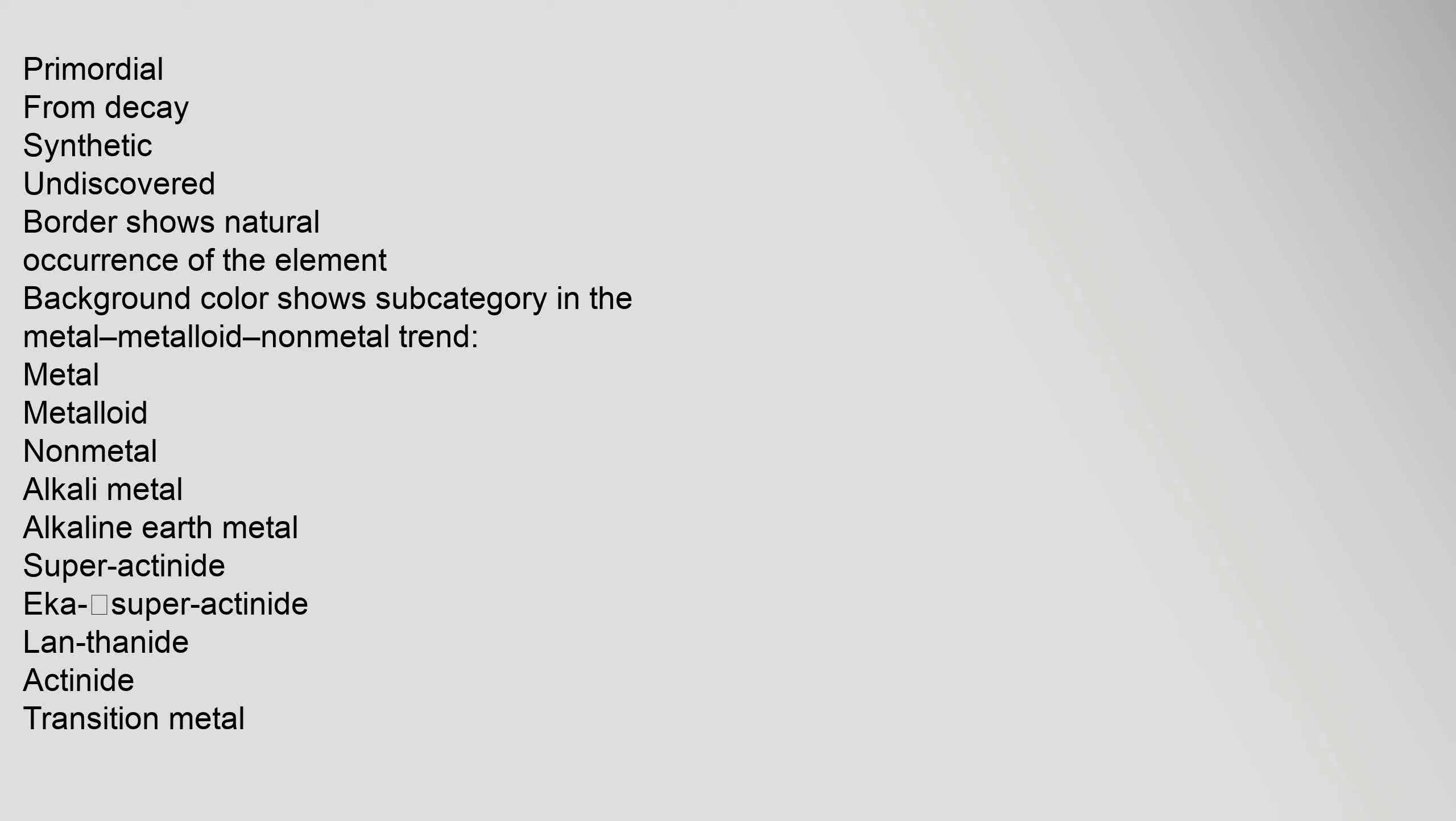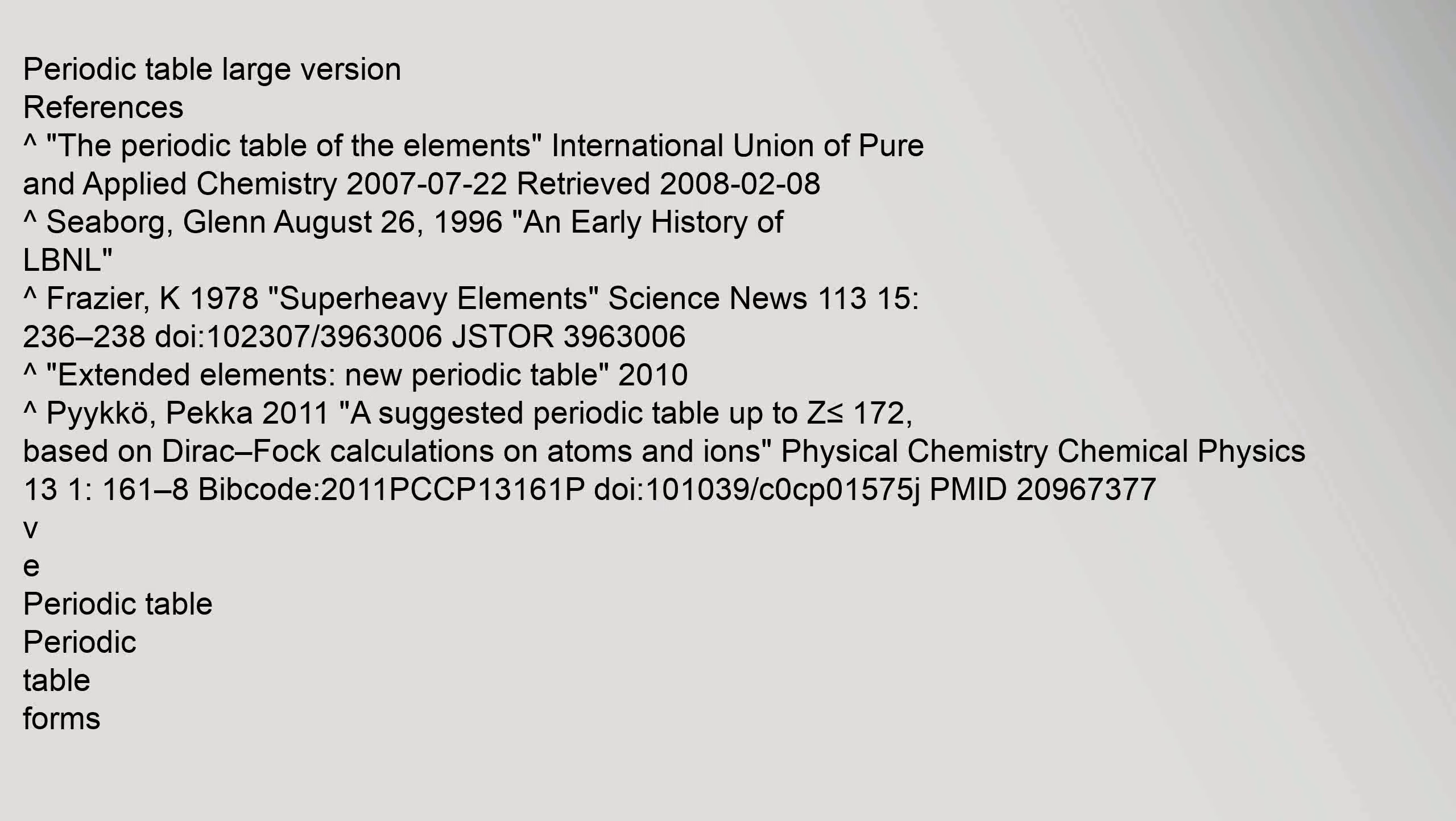Primordial, from decay, synthetic, undiscovered. Border shows natural occurrence of the element. Background color shows subcategory in the metal, metalloid, nonmetal trend. Metal, metalloid, nonmetal, alkali metal, alkaline earth metal, superactinide, acosuperactinide, lanthanide, actinide, transition metal, post-transition metal, polyatomic nonmetal, diatomic nonmetal, noble gas.